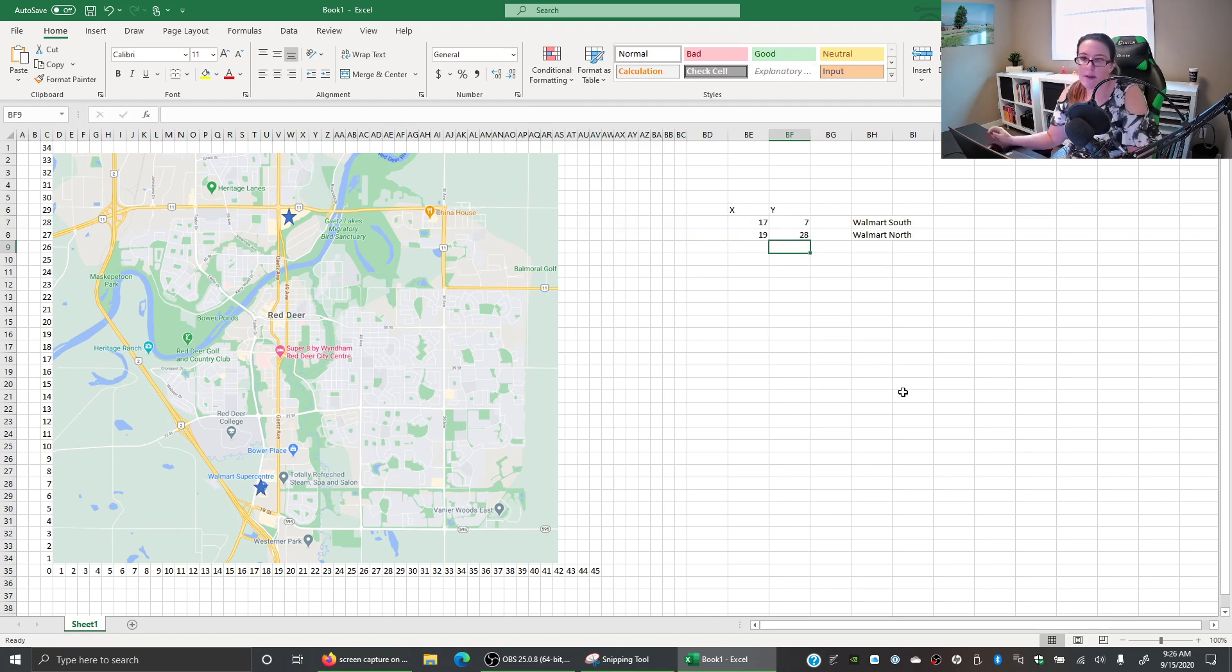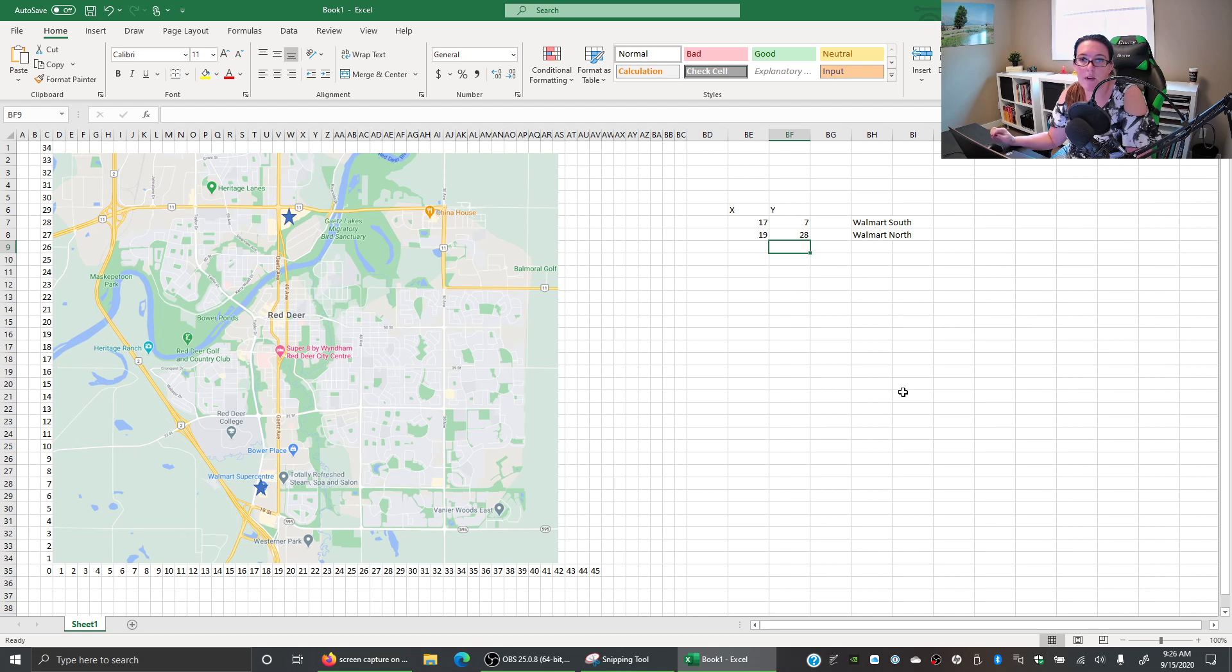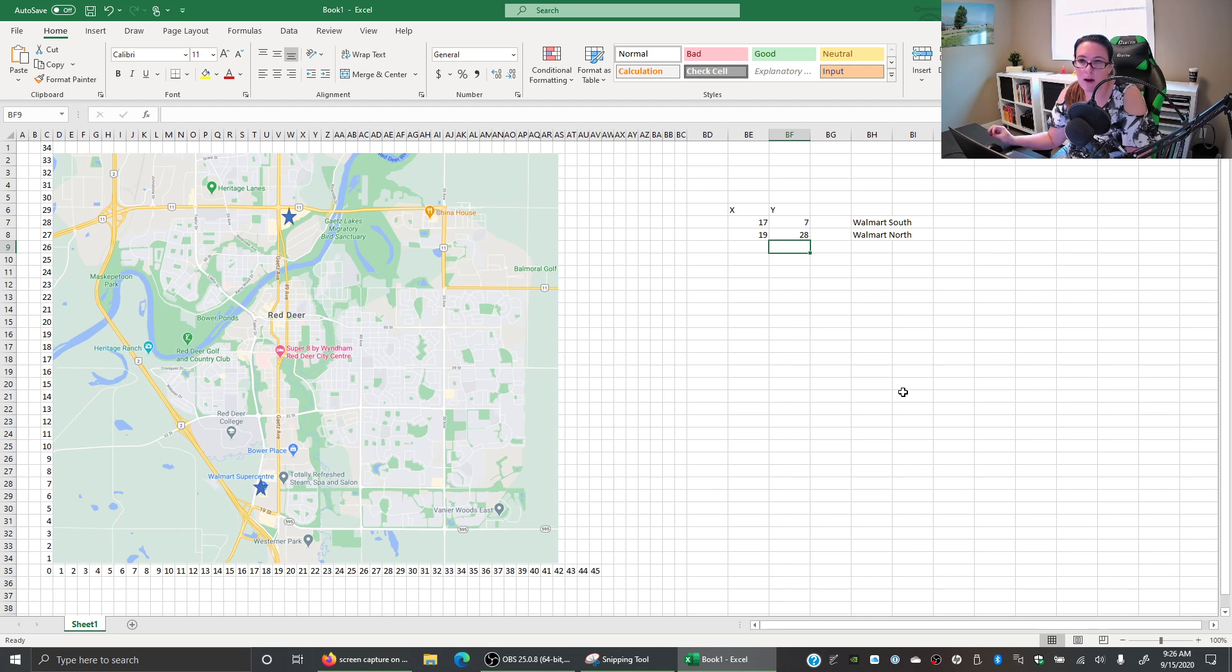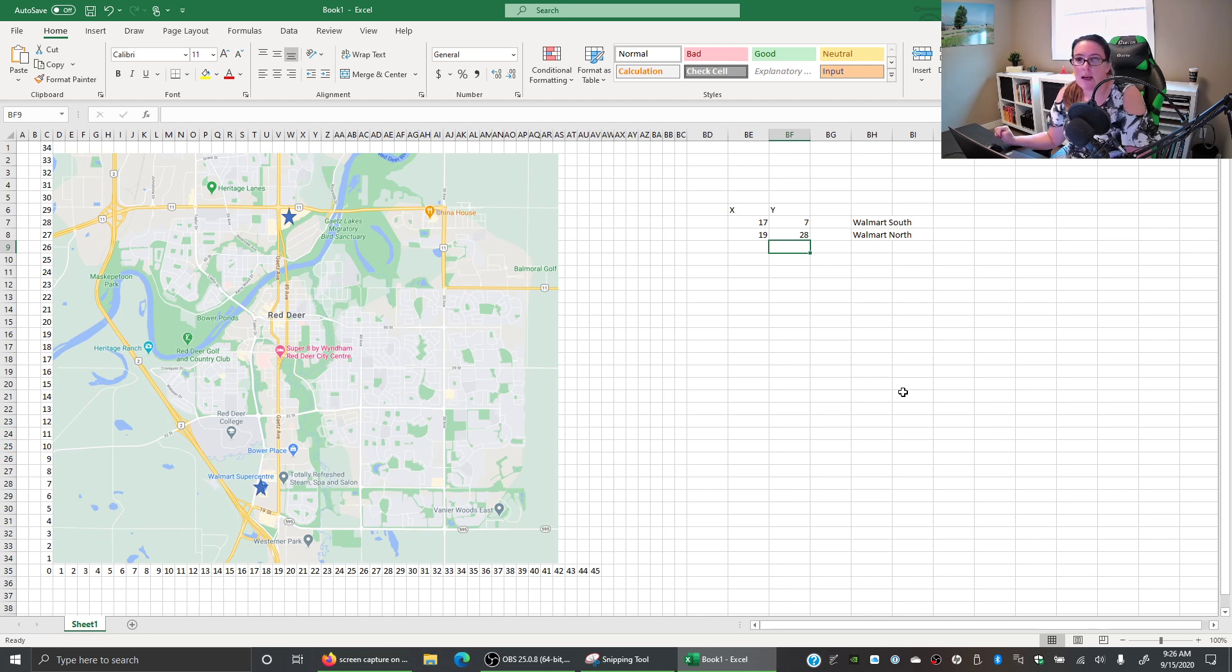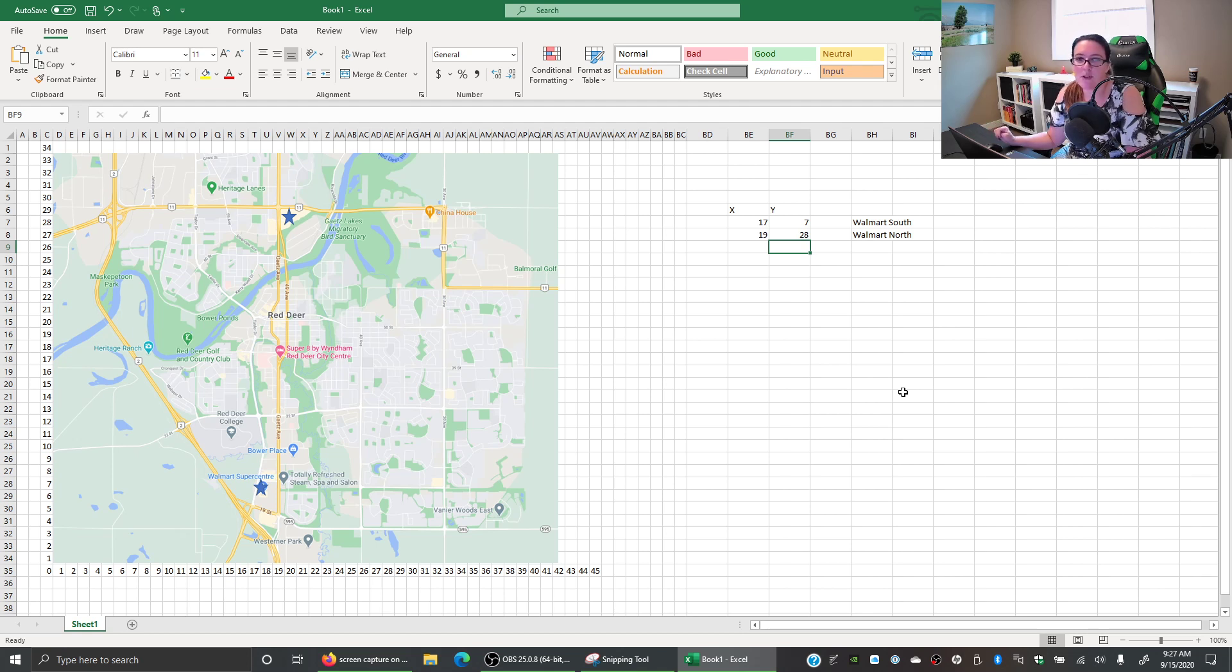So now we have found coordinates for multiple locations and then we can do our center of gravity calculation to determine maybe a distribution location. So where could we warehouse and provide supplies to our two Walmart locations? When you do the center of gravity method you can have it be a weighted average so you can look at how many goods are being moved to the different locations and weight it based on where more of the goods go.